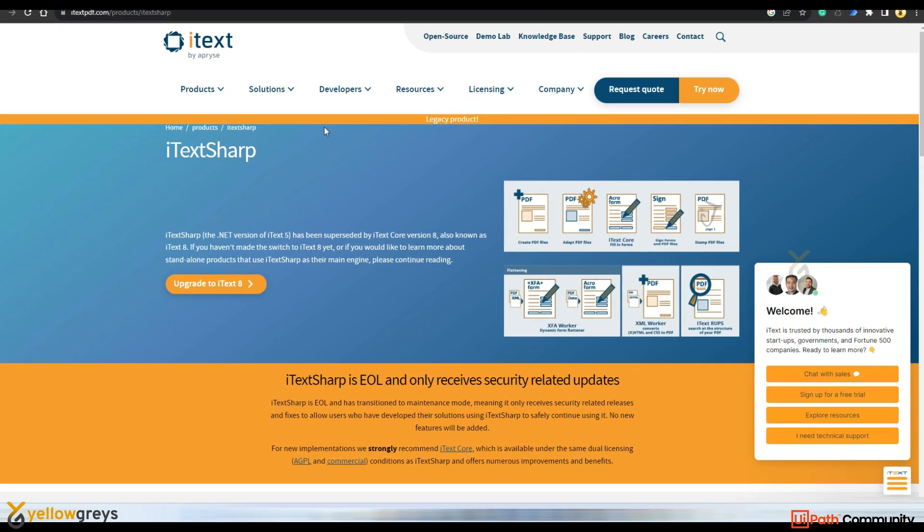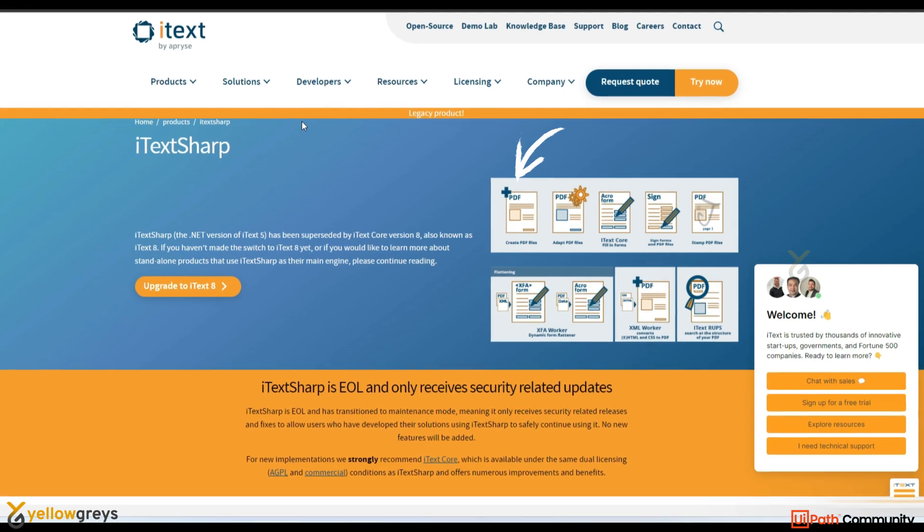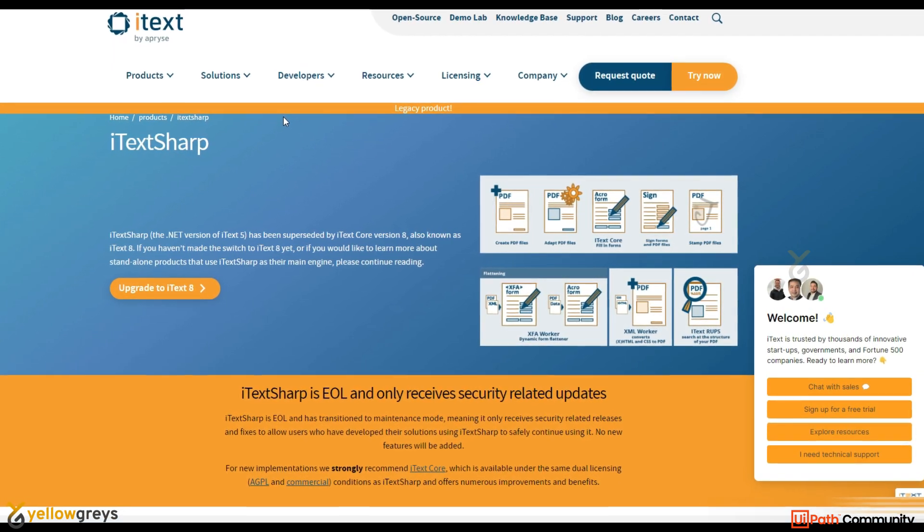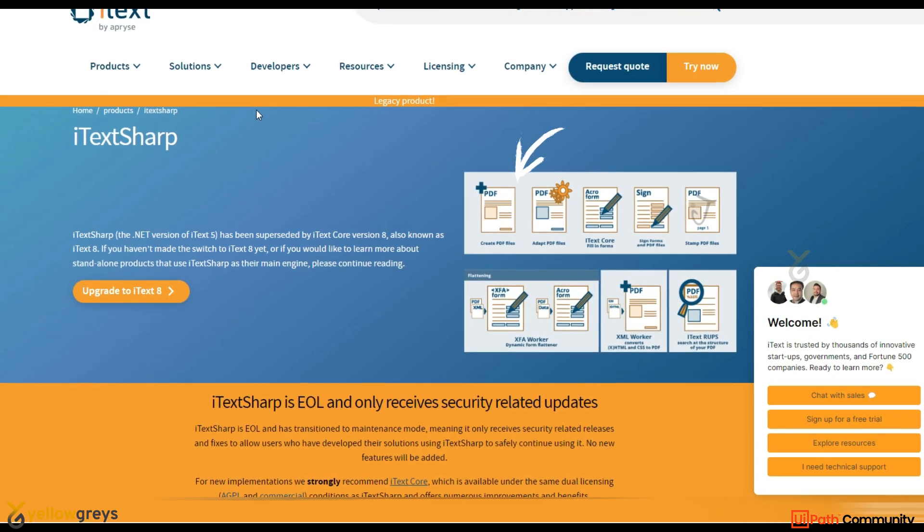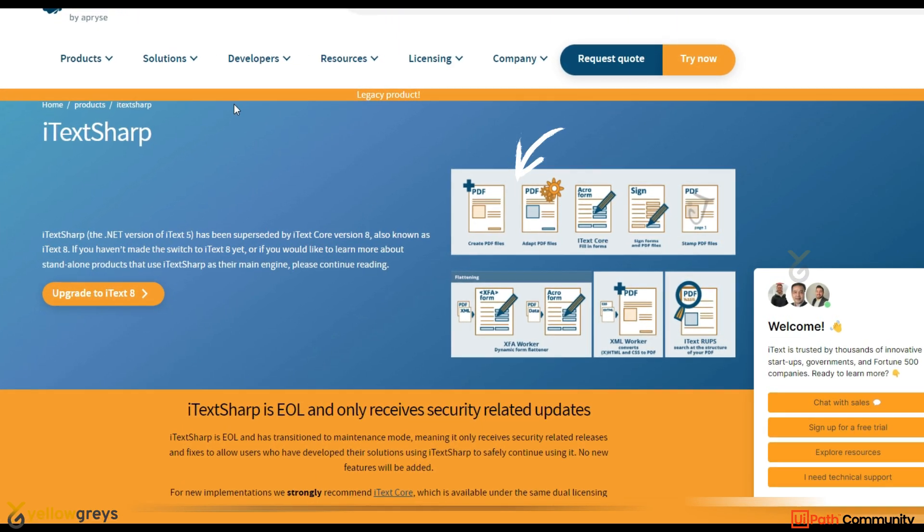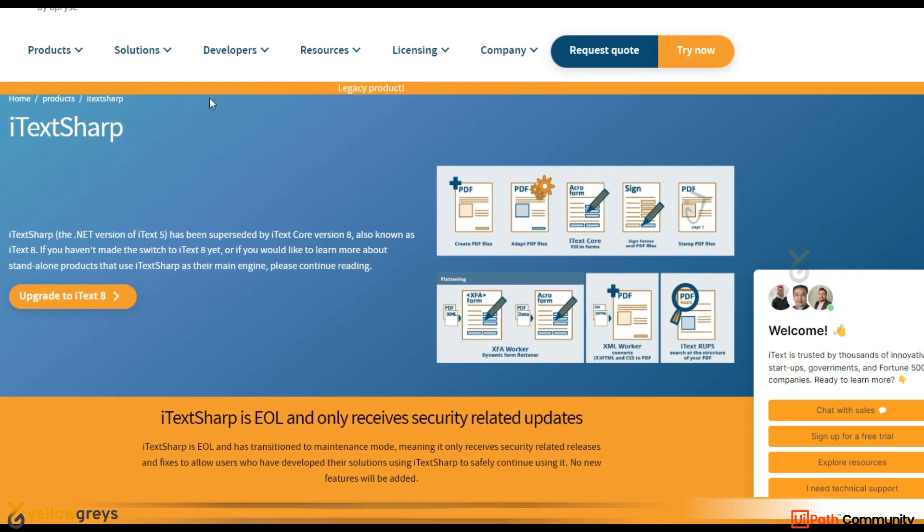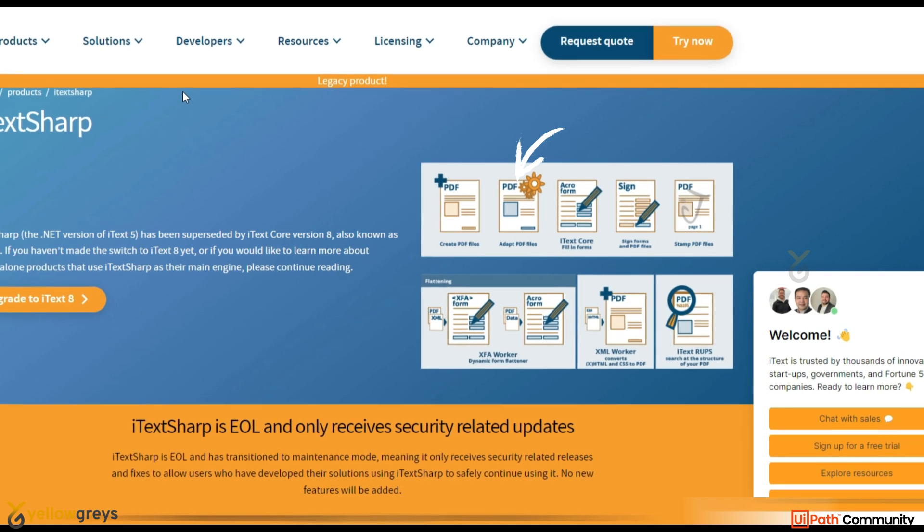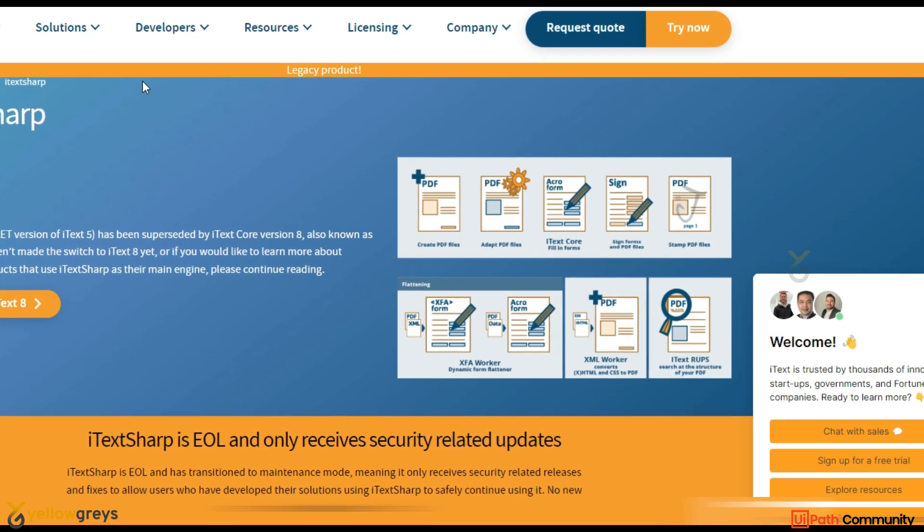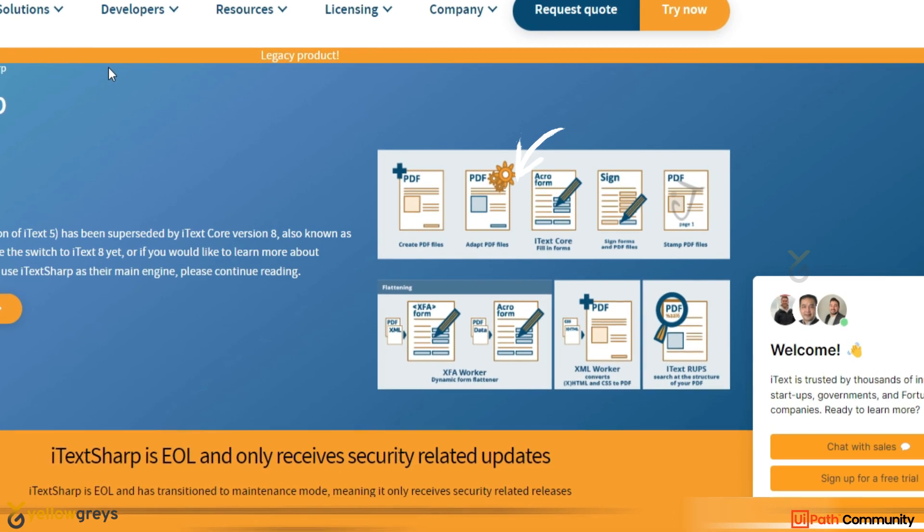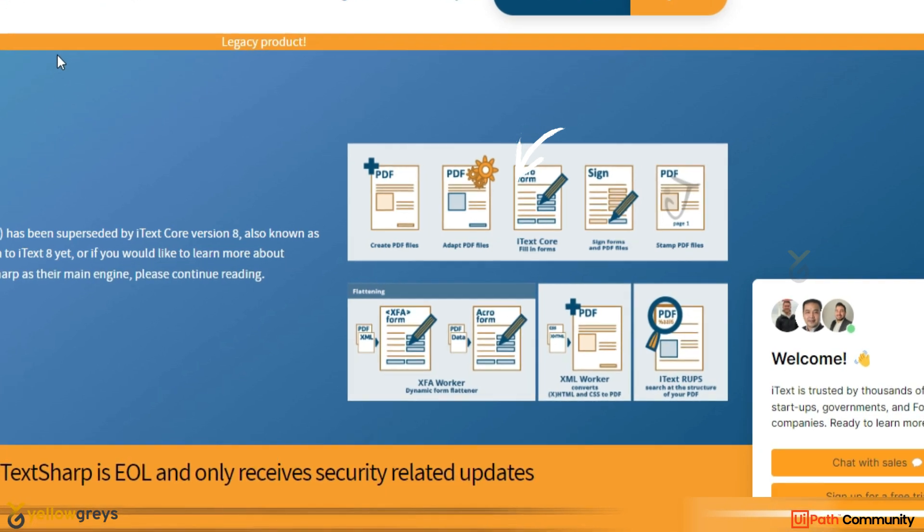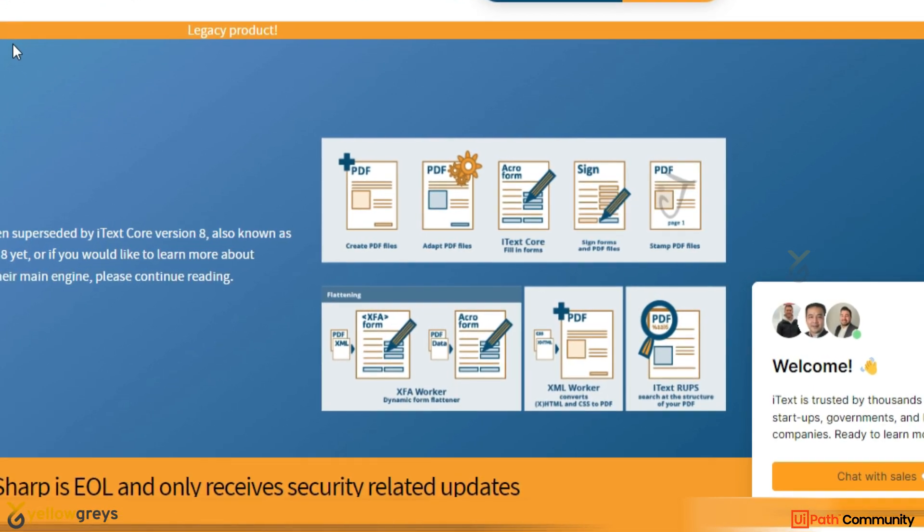And with iTextSharp, developers could perform various PDF related tasks such as creating a new PDF document from scratch, adding text, images, tables and other graphical elements to existing PDF documents, merging multiple PDF documents into a single PDF, splitting or extracting specific pages from a PDF file, encrypting and securing PDF documents with passwords and permissions, filling interactive forms in PDF files, adding digital signatures to PDF documents, extracting text and images from PDF for further processing.